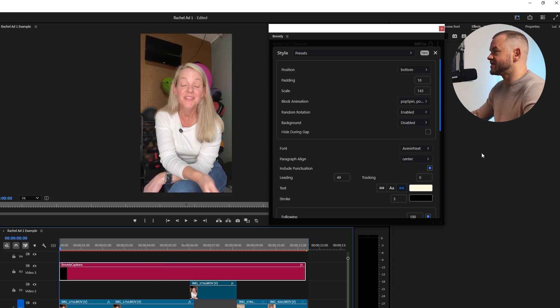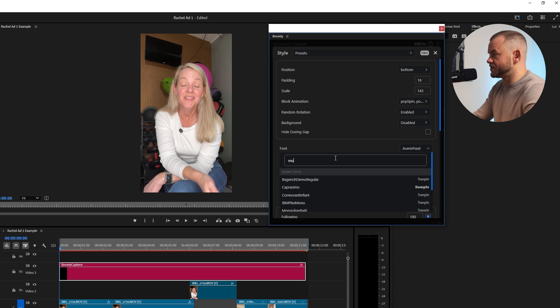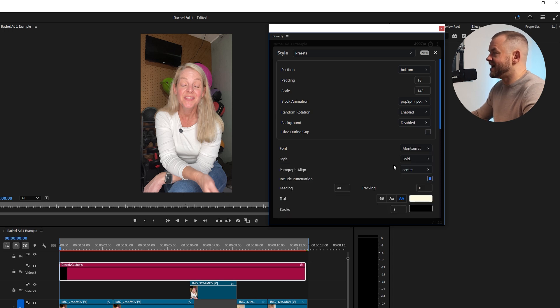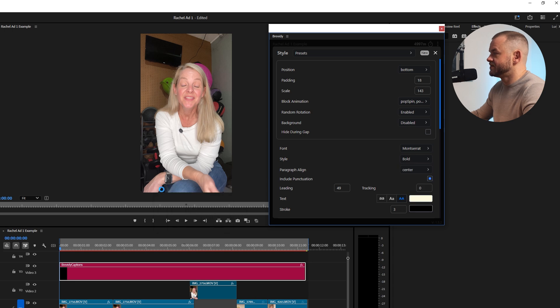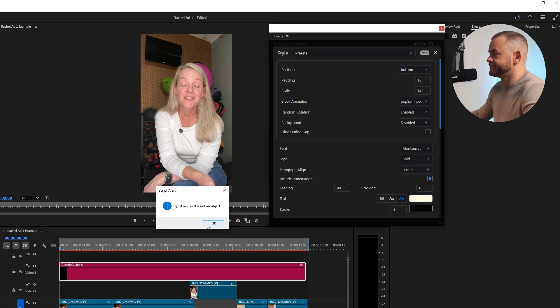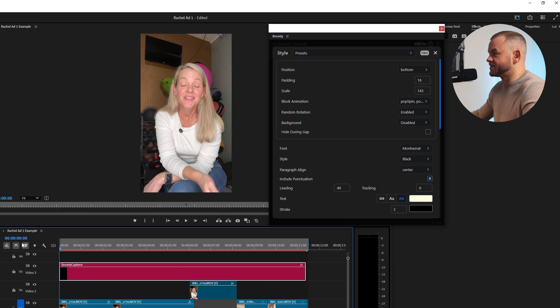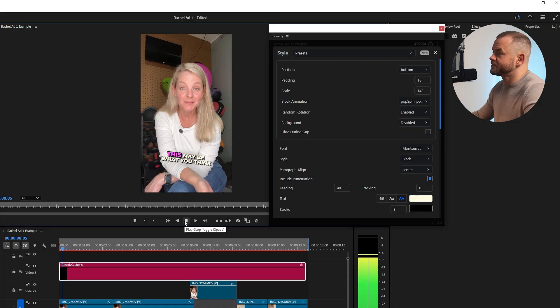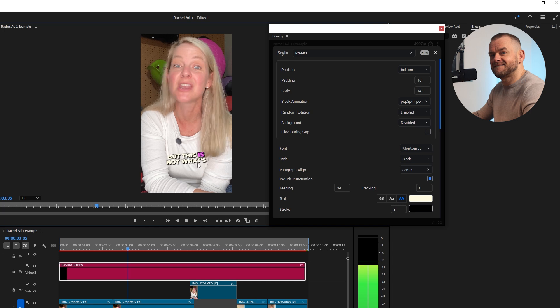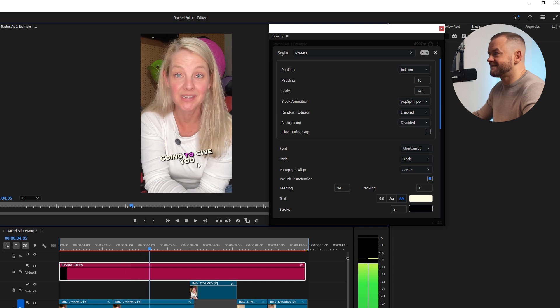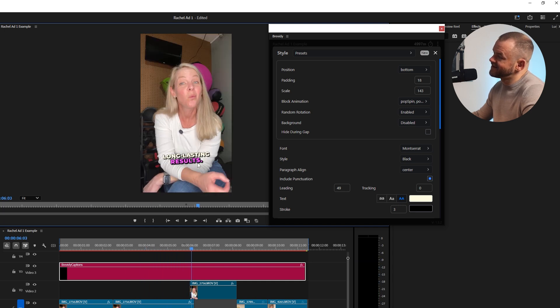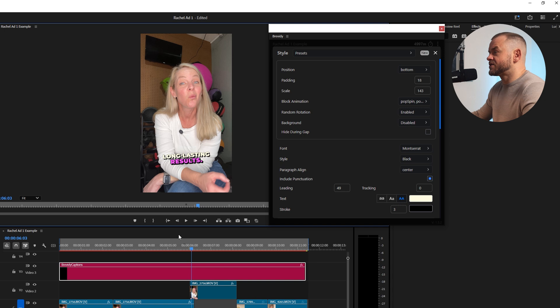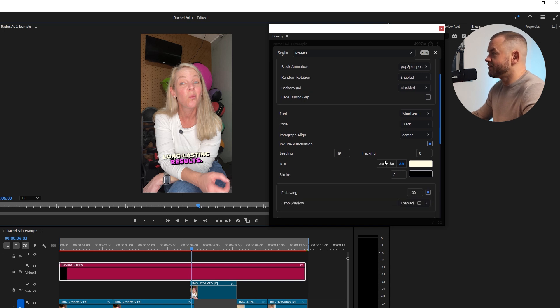I know he uses Montserrat so I'm going to go to font, I'm going to search Montserrat like this and it's going to be black. I don't know what that beeping is but one thing I've learned with video editing if it beeps and pops up you just click okay enough times it disappears and you just pretend it never happened. So now you can see we've got the Montserrat black.